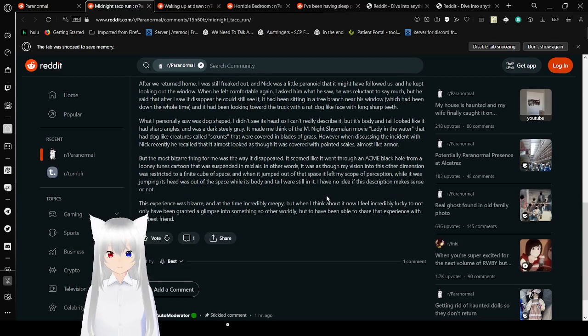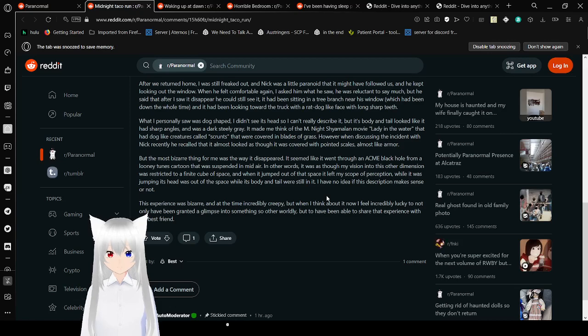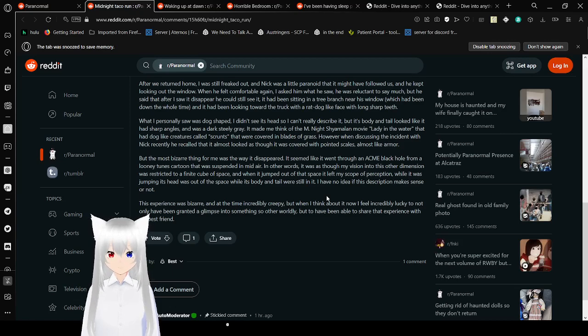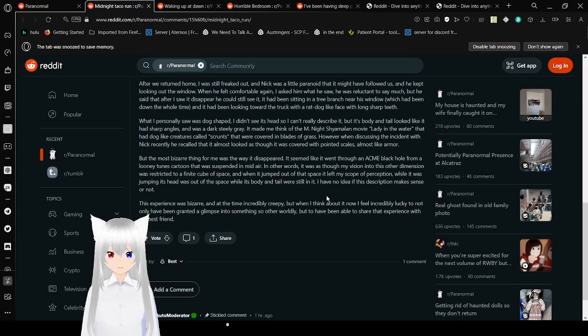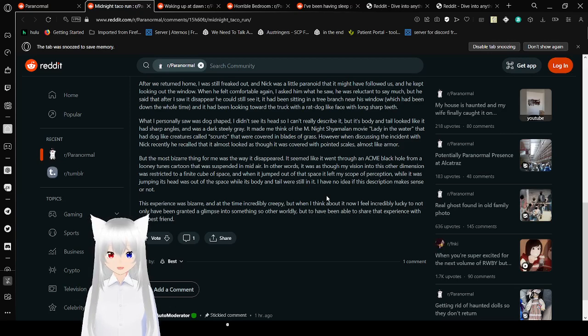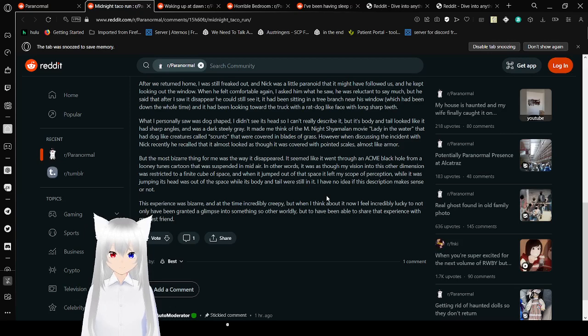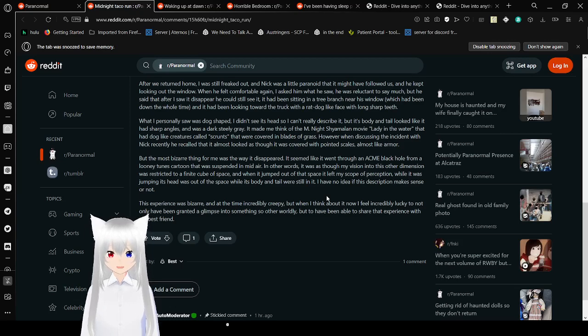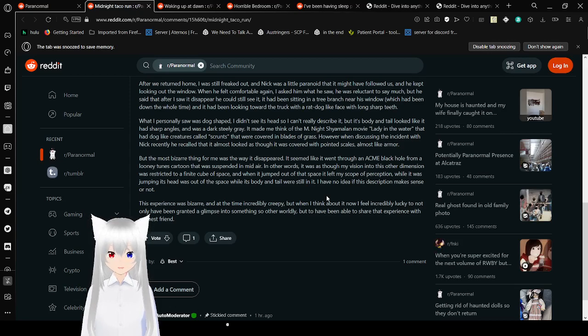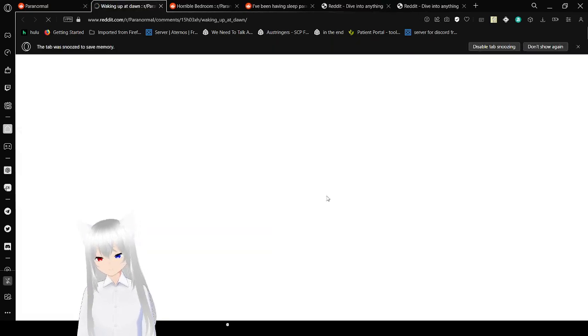The most bizarre thing for me was the way it disappeared. It seemed like it went through an acme black hole from a Looney Tunes cartoon that was suspended mid-air. In other words, it was as though my vision to this other dimension was restricted to a finite cube of space. When it jumped up out of the space, it left my scope of perception. While it was jumping, its head was out of the space, while its body and tail were still in it. I have no idea if this description makes sense or not. This experience was bizarre and at the time incredibly creepy. When I think about it now, I feel incredibly lucky to have not only grabbed a glimpse into something so otherworldly, but to have been able to share that experience with my best friend.